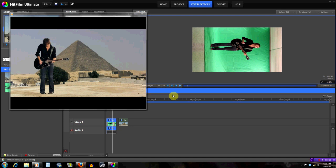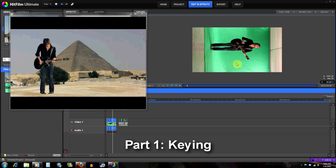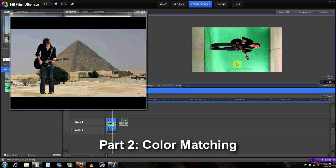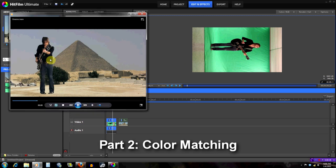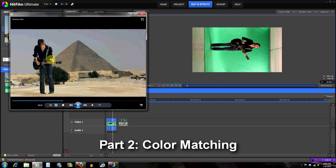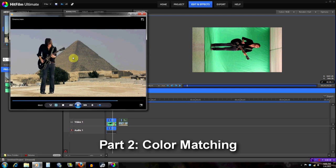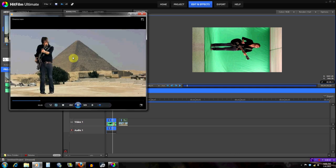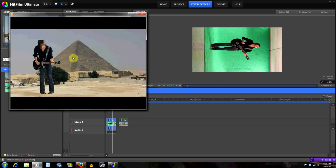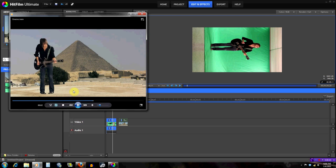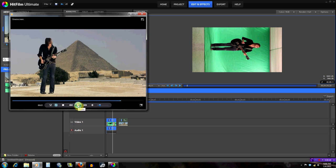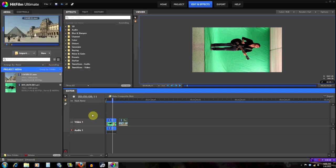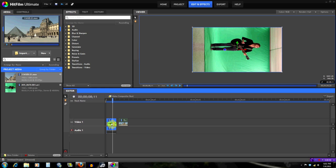Let's get started. This tutorial is going to be two parts like the last one. The first part will mostly focus on keying the footage, and then the second part will mostly focus on matching the colors on the green screen footage with the background so the effect blends better.